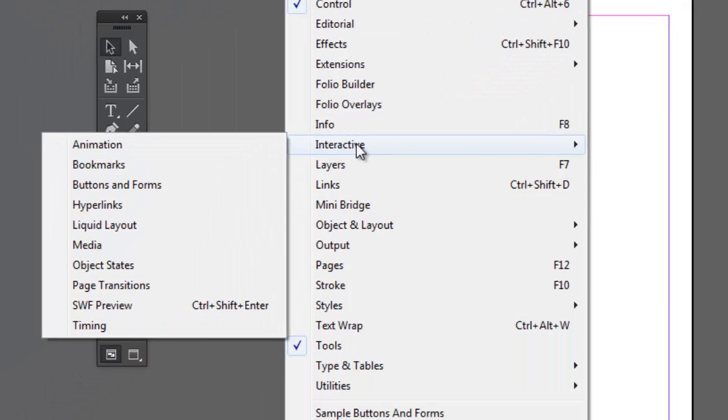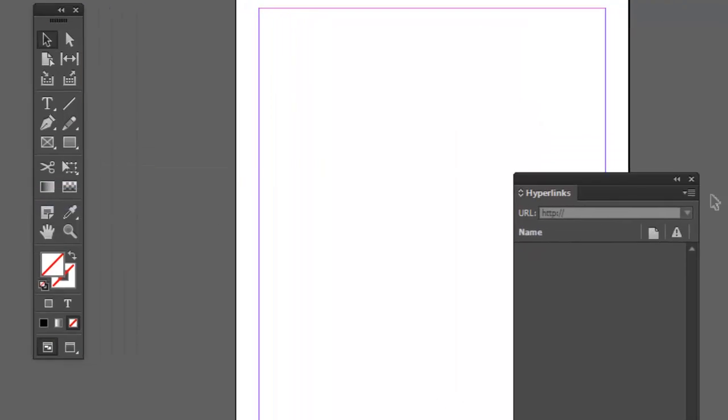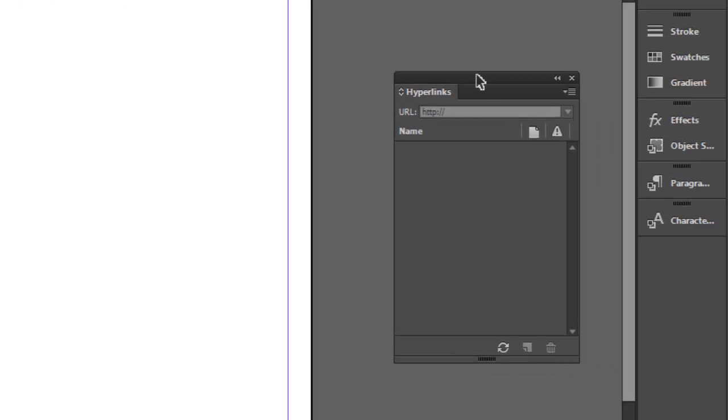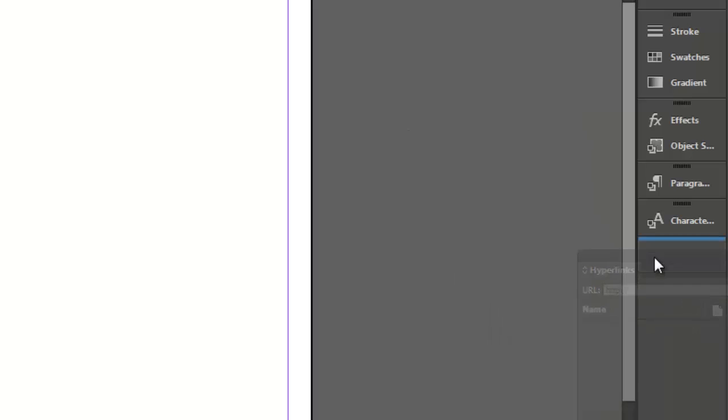For example, let's find a panel that's not showing. Let's say I want to see hyperlinks. I'll click on hyperlinks. Now my hyperlinks panel appears. I can put this panel in with the rest by dragging it to the side here like so, and now it's become part of the side area.